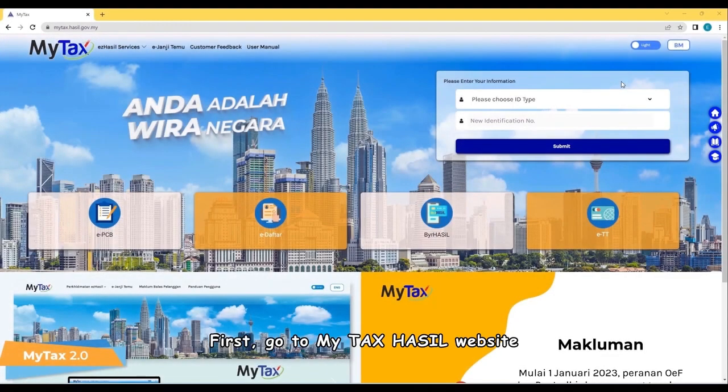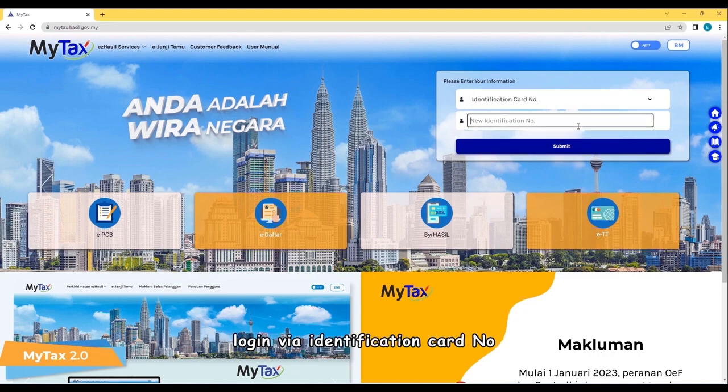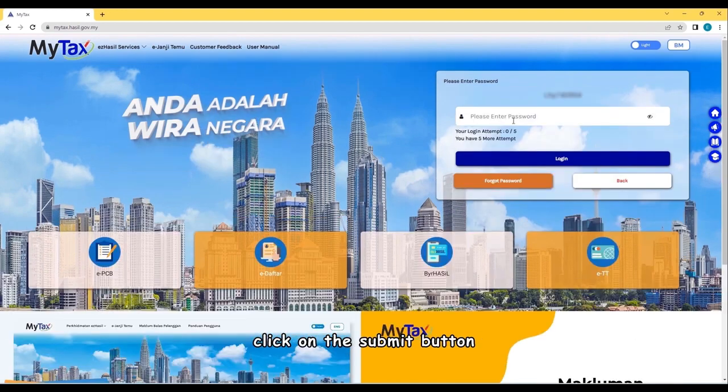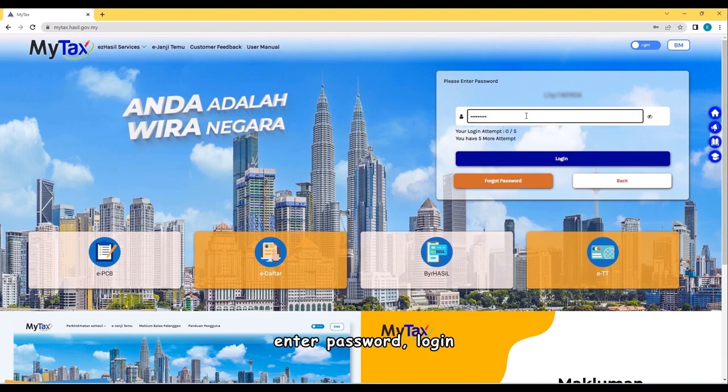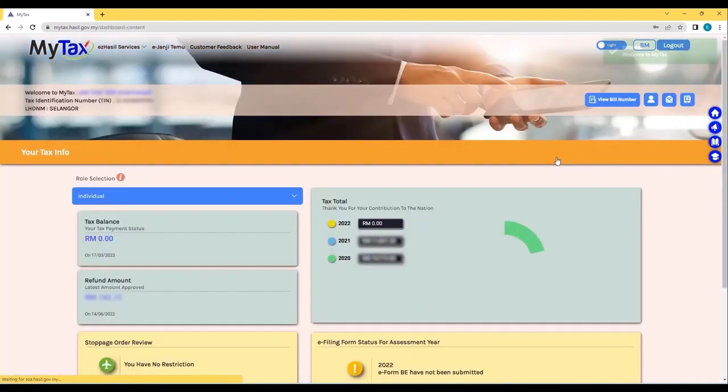First, go to MyTax Hassel website. Log in via identification card number. Click on the Submit button. Enter Password and log in.